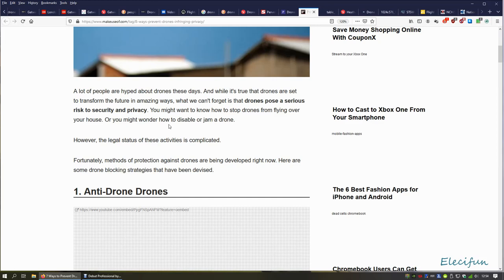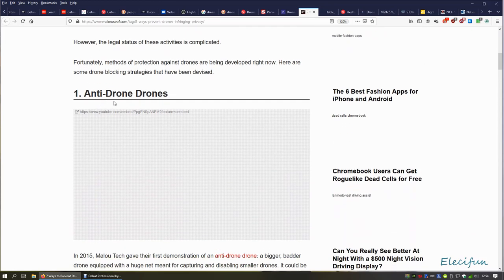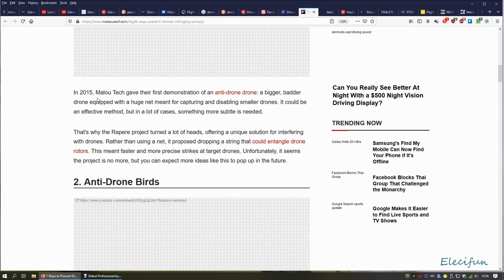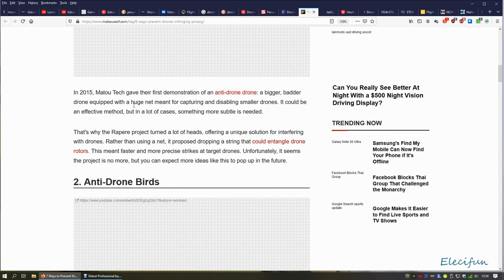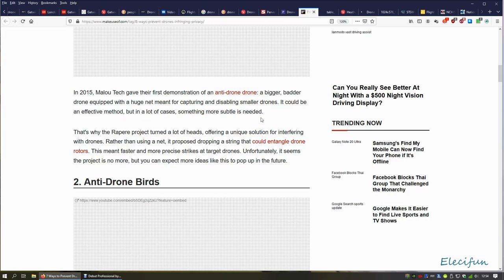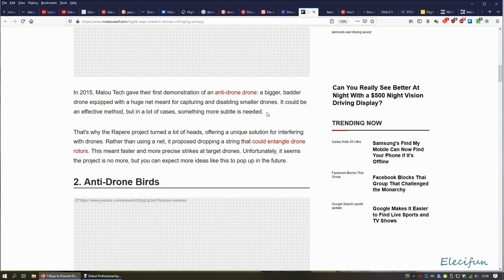A lot of people are hyped about drones these days, and while it's true drones are set to transform the future in amazing ways, we can't forget that drones pose a serious risk to security and privacy. So in 2015, Malou Tech gave the first demonstration of an anti-drone drone—a bigger, badder drone equipped with a huge net meant for capturing and disabling smaller drones. It could be an effective method, but in a lot of cases something more subtle is needed. Now, of course, if they do just take hold of a drone, that's probably theft, a criminal charge. Also, they're interfering with the operation of a drone, which I believe is a criminal offense.